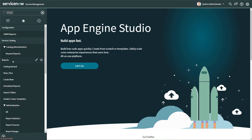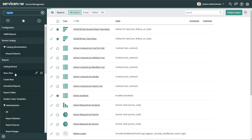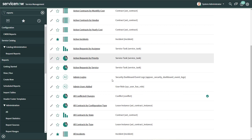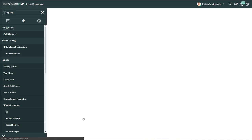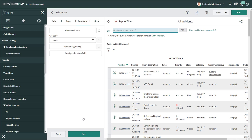I'm going to click on 'View / Run,' which will bring up the menu that lists all of the reports you have access to. This shows reports pre-built in ServiceNow as well as reports that you have built. I've built a report called 'All Incidents,' which is essentially a list type report of all incidents in ServiceNow with no filters applied.